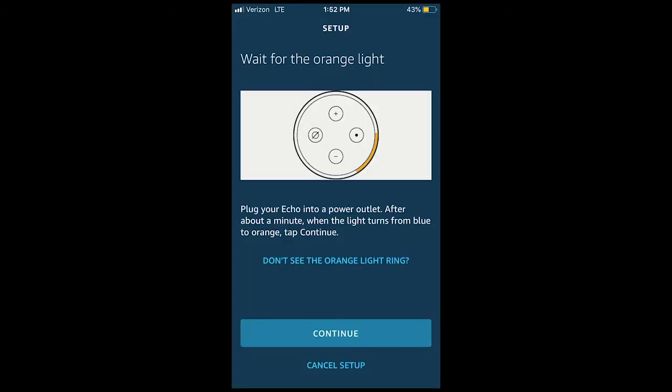You will then be asked to wait for the lights on your device to change. Once the light on your Echo changes from blue to orange, select Continue.